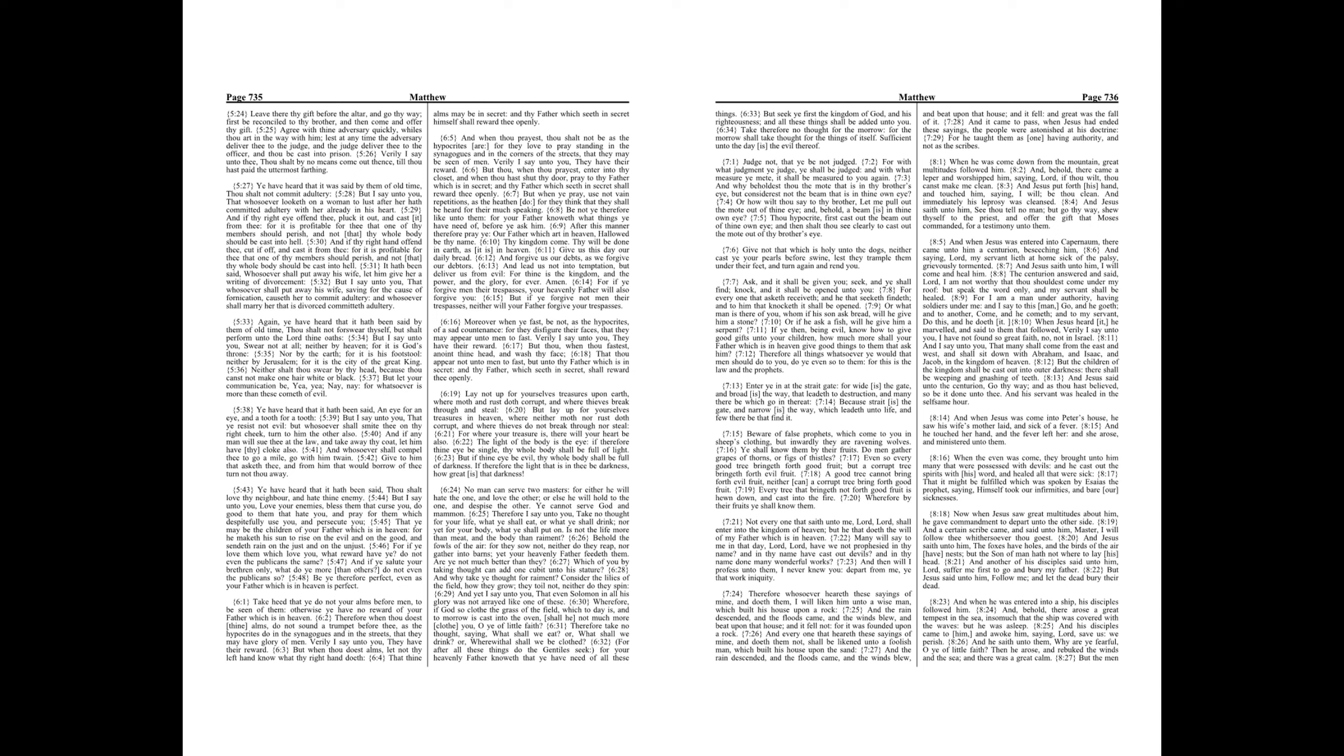For I am a man under authority, having soldiers under me, and I say to this man, go, and he goeth, and to another, come, and he cometh, and to my servant, do this, and he doeth it. When Jesus heard it, he marveled, and said to them that followed, Verily I say unto you, I have not found so great faith, no, not in Israel.